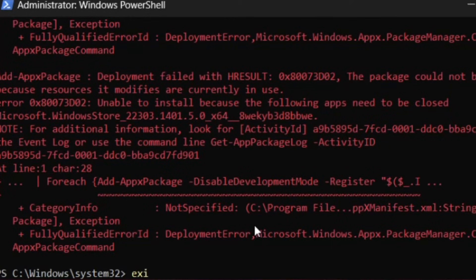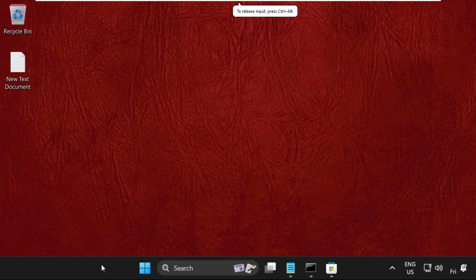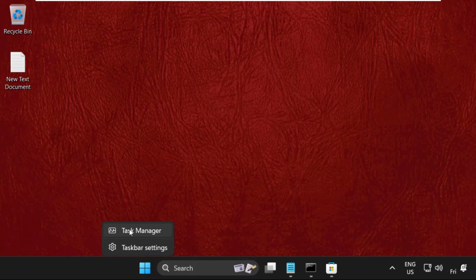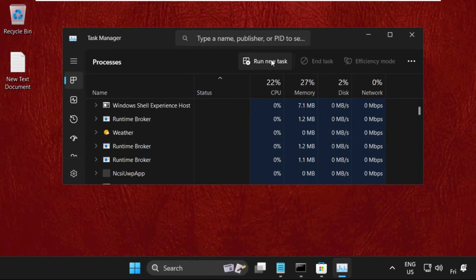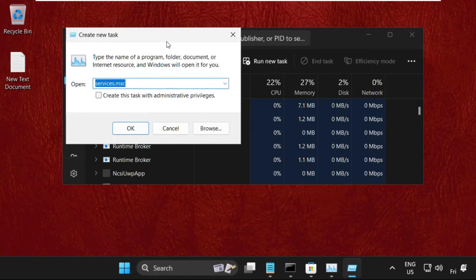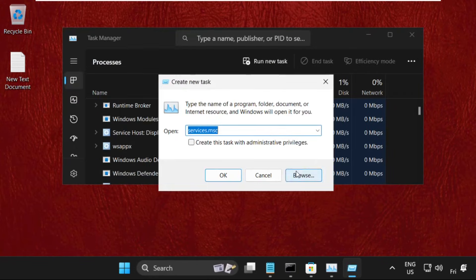Then simply right-click here, select Task Manager, and click on run new task.